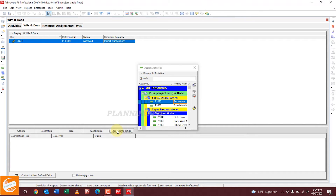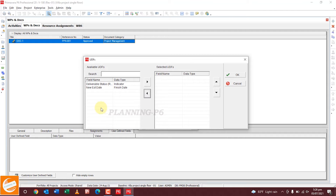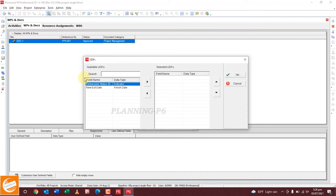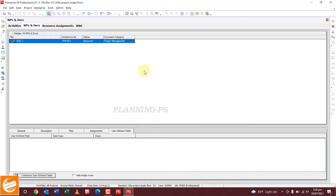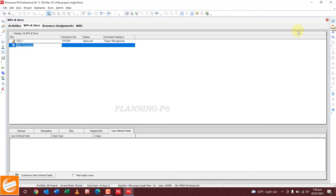For User Defined Fields, you can customize this field. This is the deliverable status — you can add any required document name or number from here. This is how you can upload documents. We will upload two or three documents so you can understand the full process.